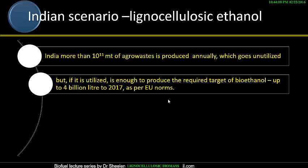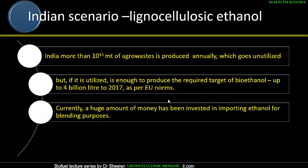If this much biomass can be converted into bioethanol, we can meet the target of production of ethanol up to 4 billion liters by 2017, as per EU norms. The EU norms say at least 5 to 10 percent blending should be there, because ethanol cannot be used directly. Ethanol as a biofuel is good for blending — in blended form it is more combustible, can produce more energy. This much amount is currently being imported from other countries, which we can save.